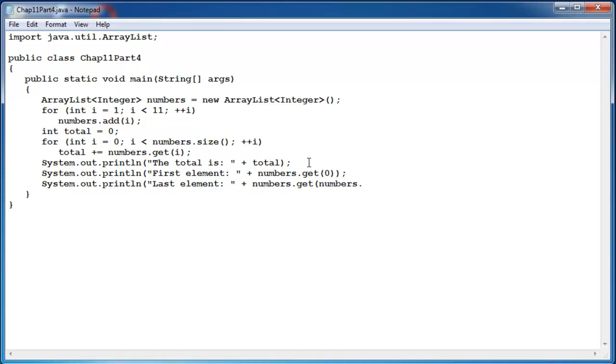We have to do numbers dot size minus 1 like so. You can see directly you are not supposed to know how many elements are in the ArrayList.